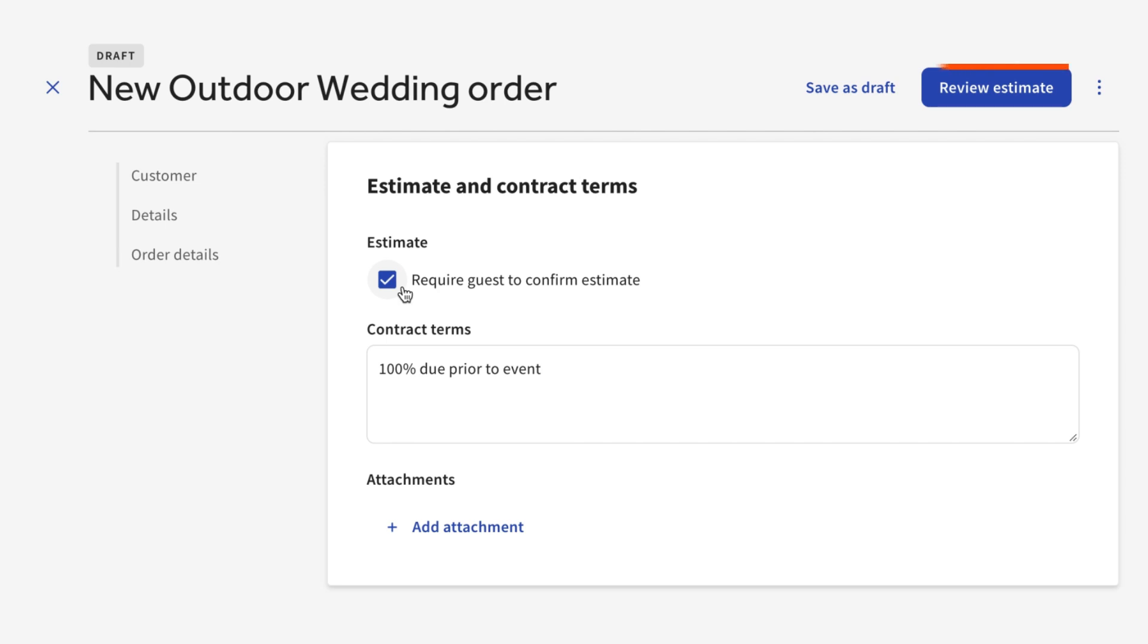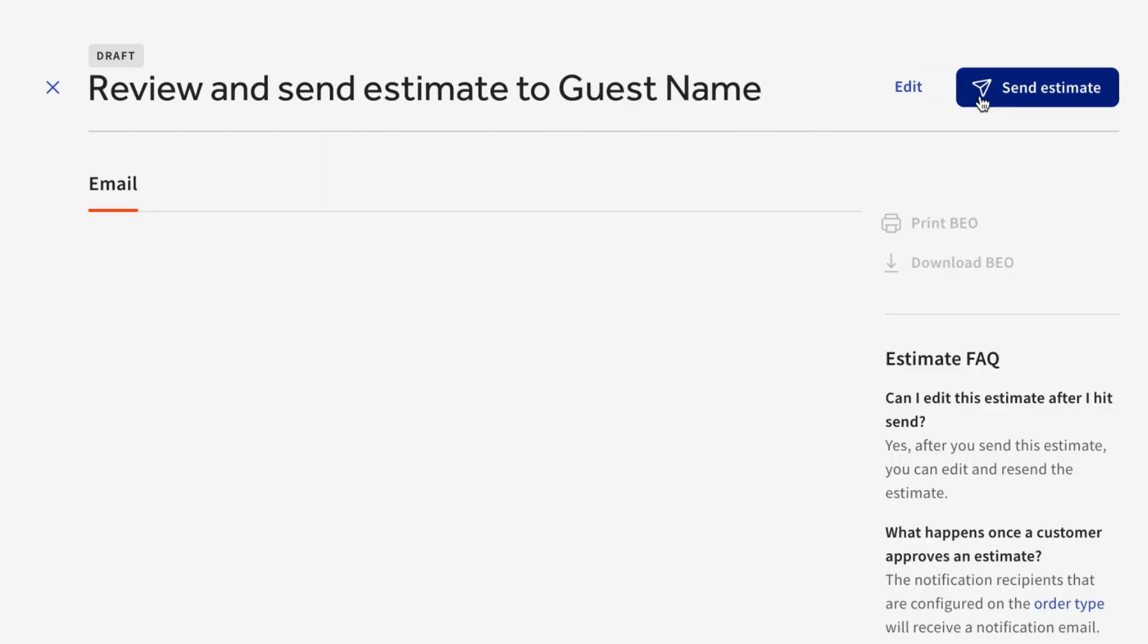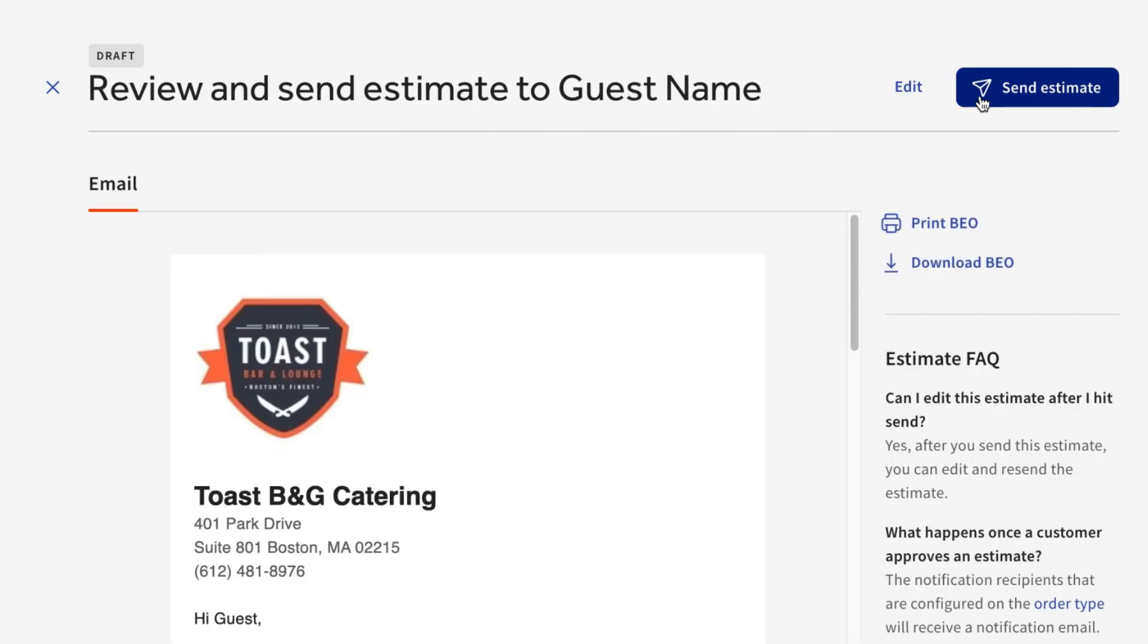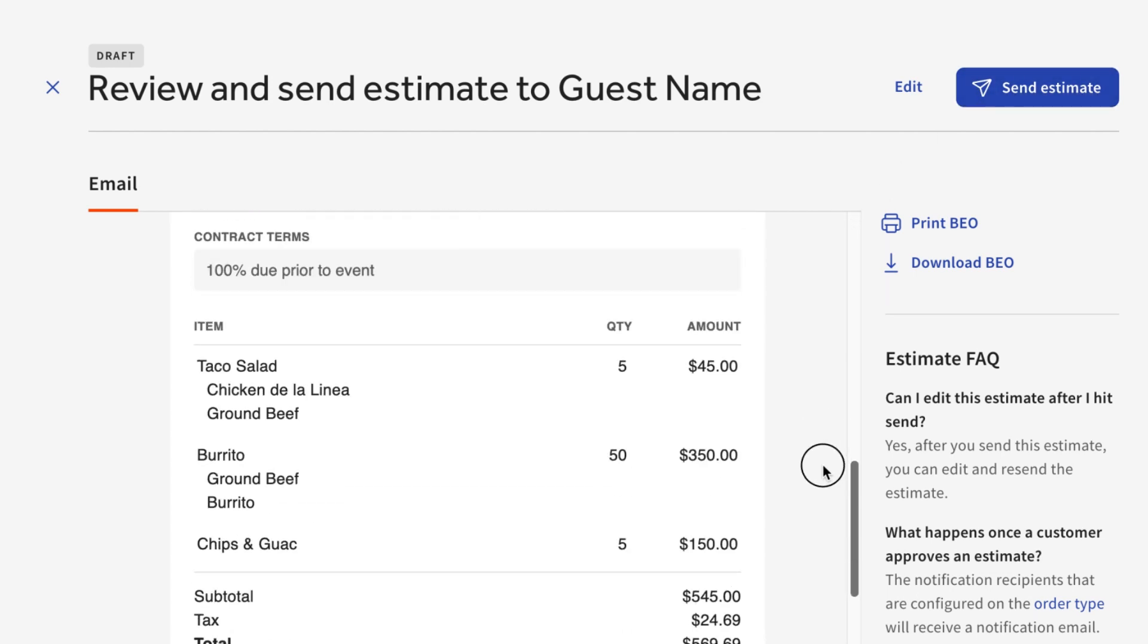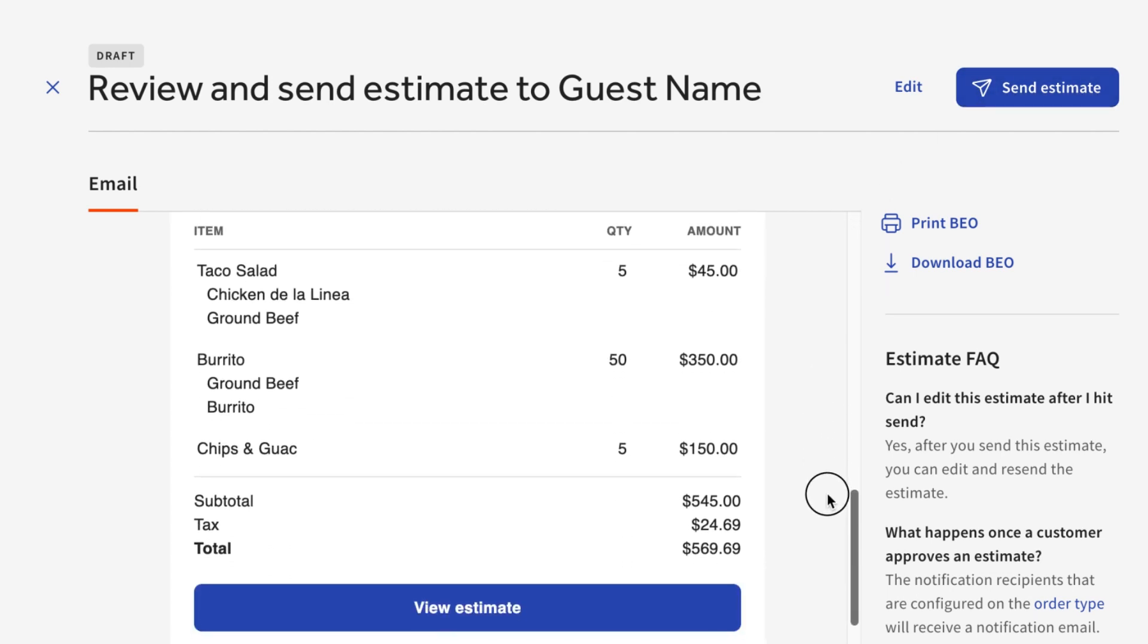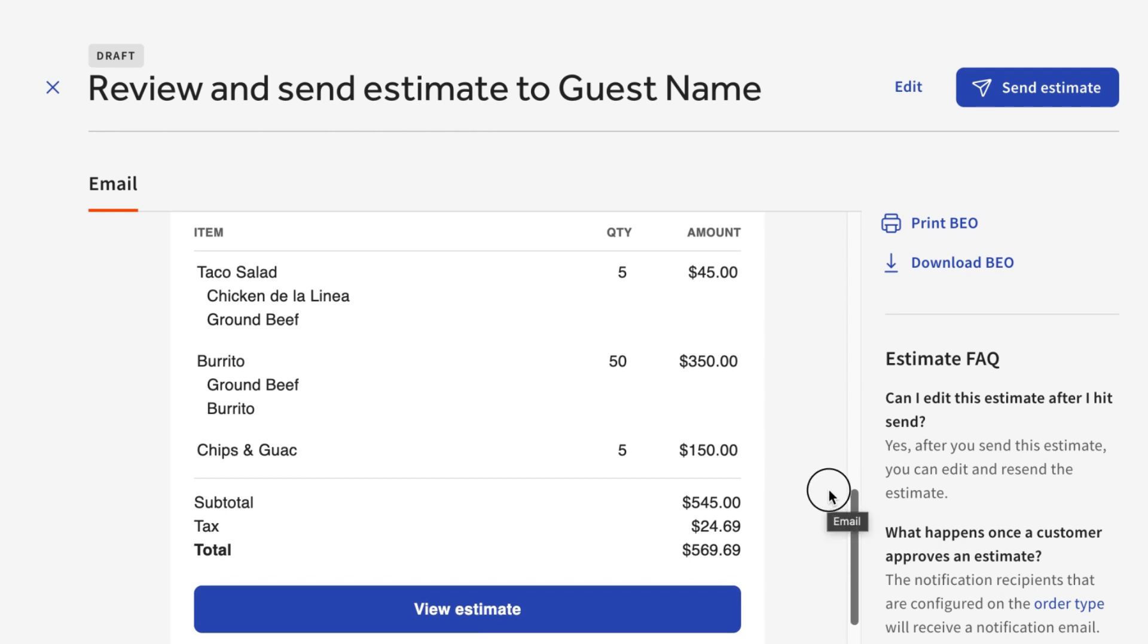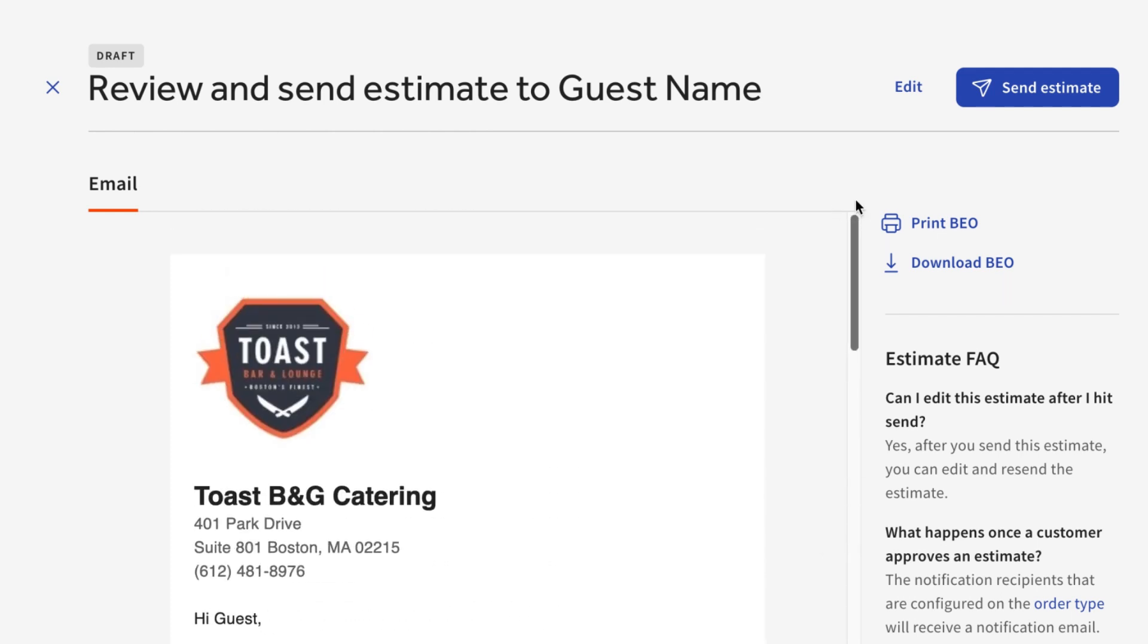When you select the blue Review Estimate button on the top right of the page, you'll see a preview of the email your guest will receive. This will include your own restaurant's branding, the order details, and a list of items that will be included in the order. Once you confirm that all of the information in the estimate is correct, select the Send Estimate button on the top right.